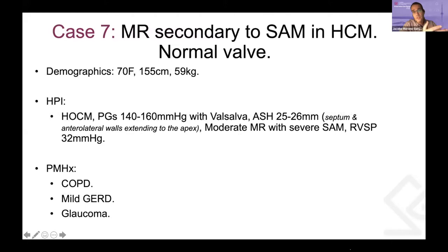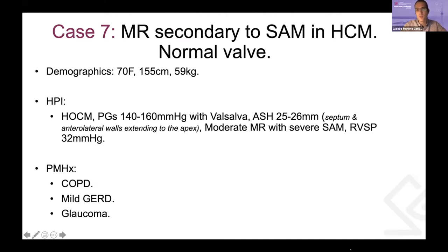So the first case — demographics: a 70-year-old female, 155 centimeters, 59 kilos, COPD, mild glaucoma. That's the report we got from the pre-op echo. They say pressure gradients up to 160 with Valsalva, symmetric septal hypertrophy, and moderate MR, but the MR was not well-visualized with severe SAM, and the RVSP is estimated at 32 millimeters.